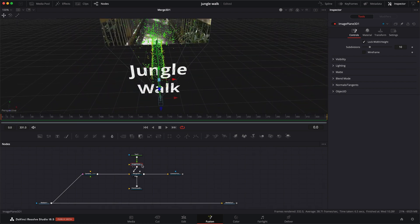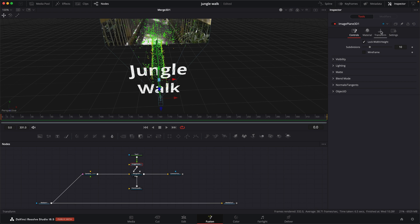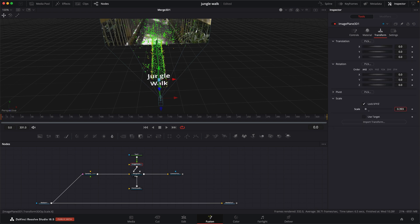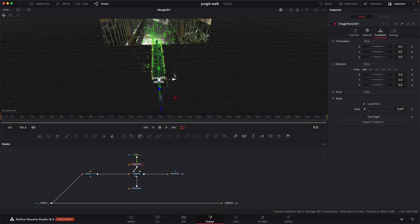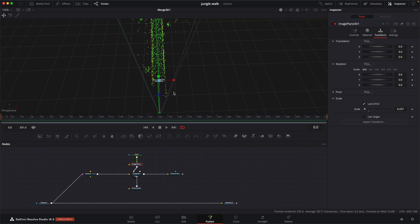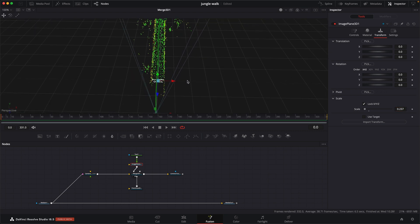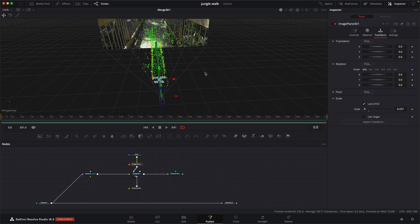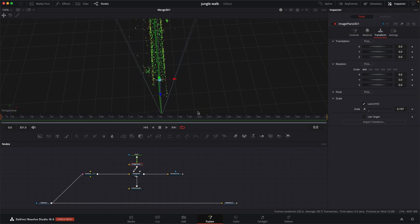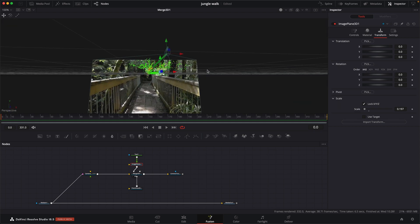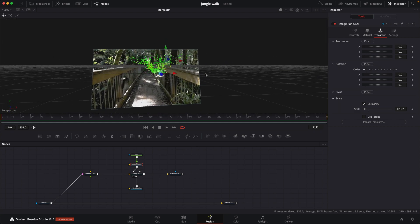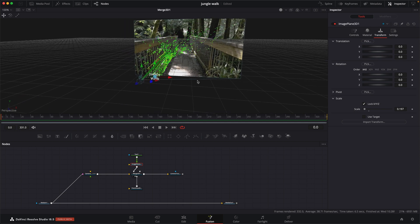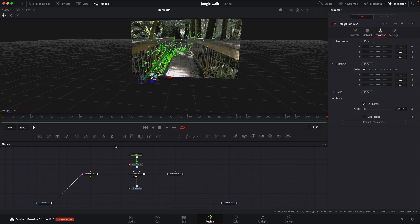In the image plane, we're just going to scale this down. We want to scale this down so that it kind of fits in the width between the two railings. So it's probably going to be something like, yeah, something around there. That looks pretty good. It's about the right size for this scene. And now we're ready to place the 2D text wherever we want.